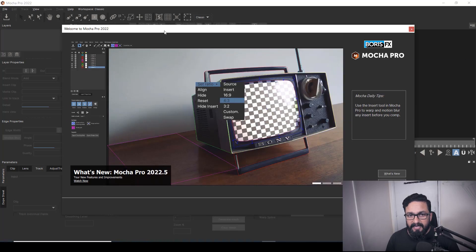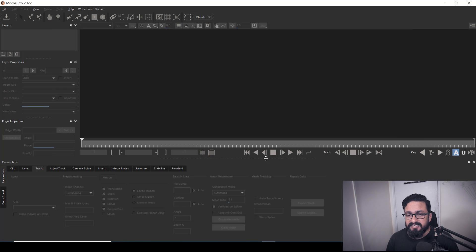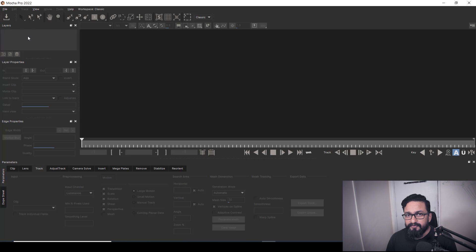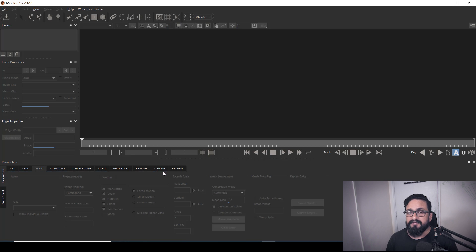Whenever you start Mocha, this welcome window will come. If you are new, you can check what's new, watch the manual, and if you want to start your project just hit Start. This kind of interface will come. This main area is called the working area. Here we have a layer panel where you can arrange all your layers, and any properties related to selected layers we will be adjusting over here. If any selection or shape we are having, edge properties will be aligned over here.